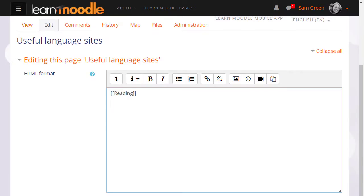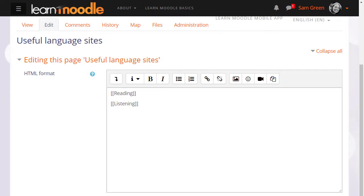To set up links to make up the other pages you put double square brackets around the name you want to give the page. So here are a couple of examples and this is how your learners would also make new pages on the wiki.